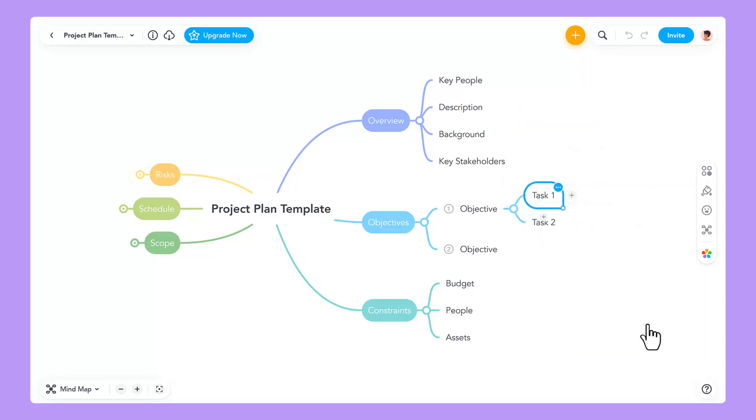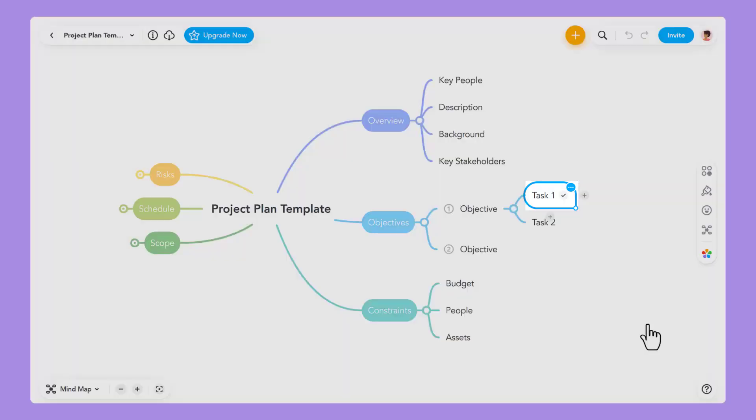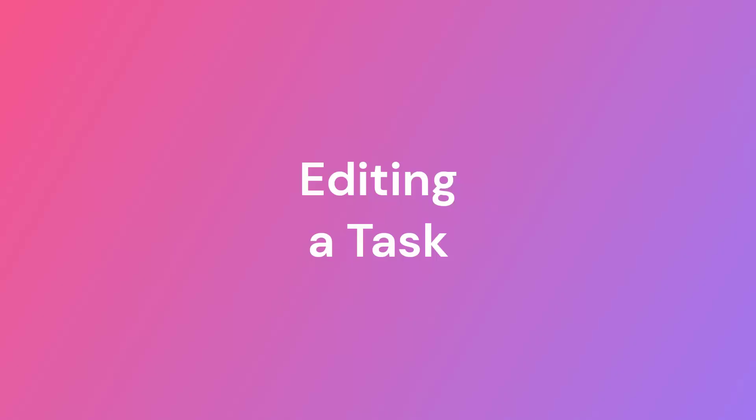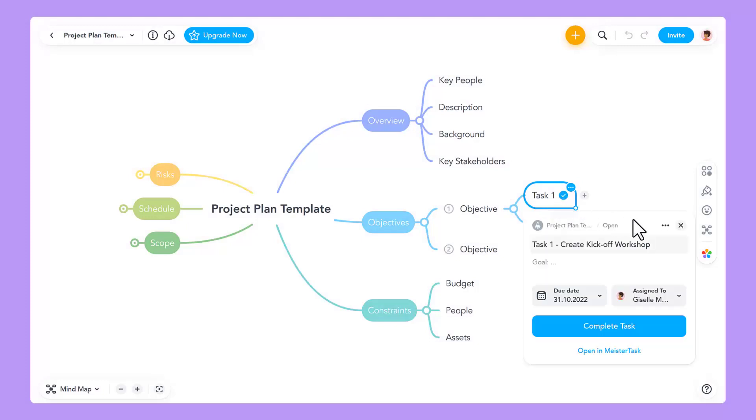Once you've created a task, a small check mark appears next to the topic. Clicking on it will let you view and edit the task again.